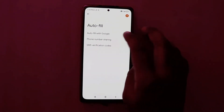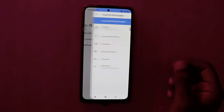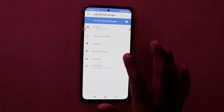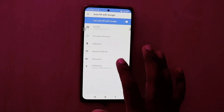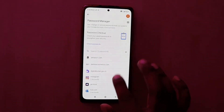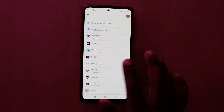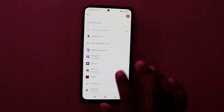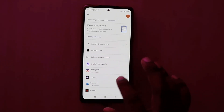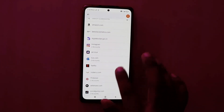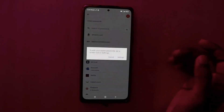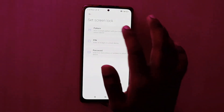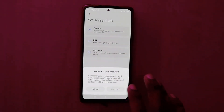Going back to the autofill section — Autofill with Google. If you need to delete any specific address or email, just click on Password Manager and browse which website you want to delete, such as Amazon, Netflix, or similar. Confirm with your pattern.